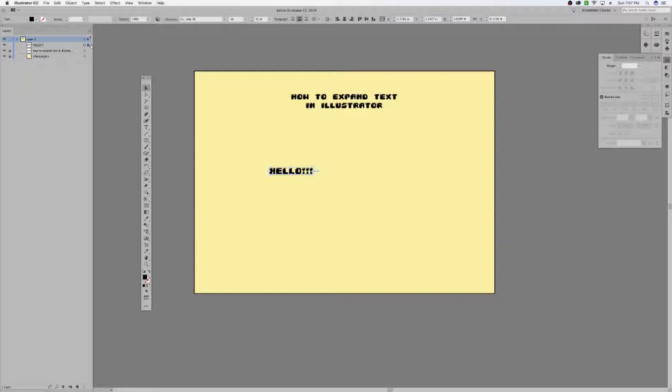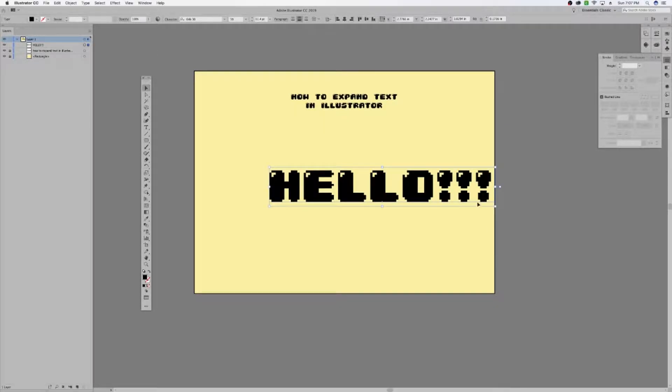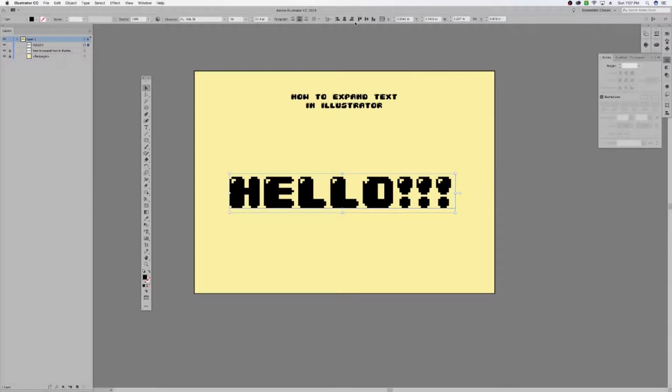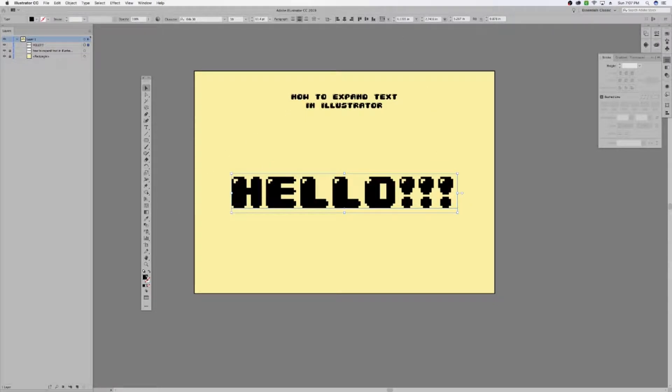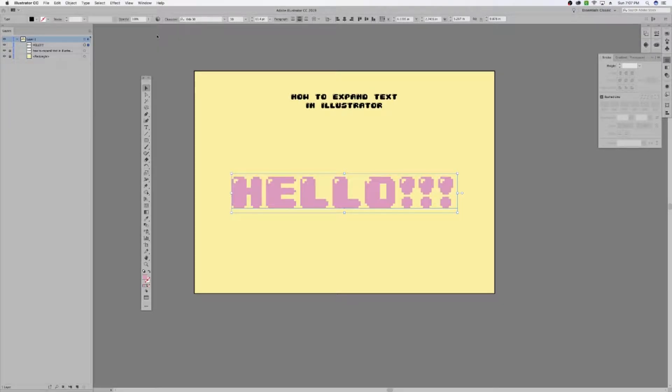Once you have it sized and kind of placed relatively where you want it, you can go ahead and I'm going to change the color to pink. So, once you have it kind of laid out,